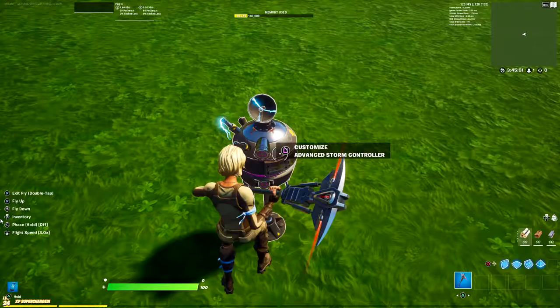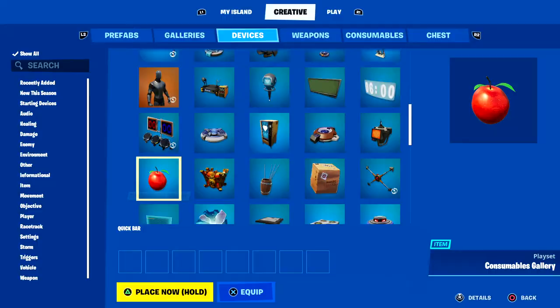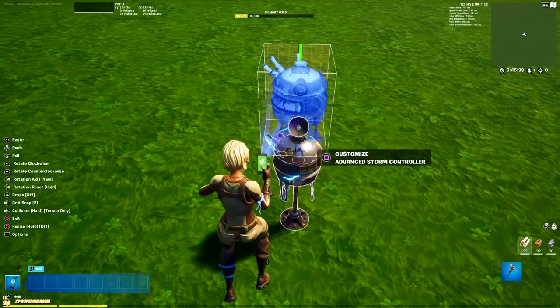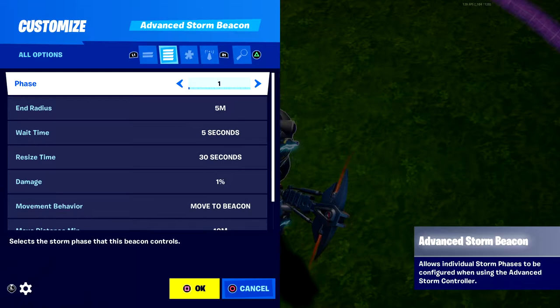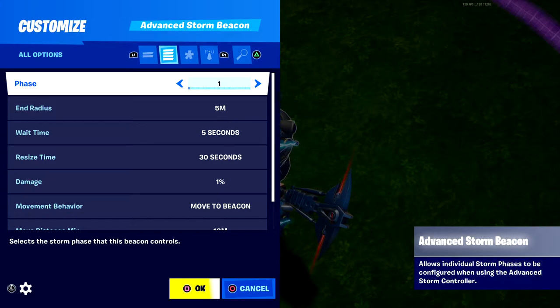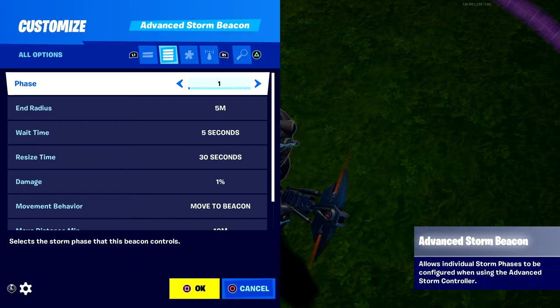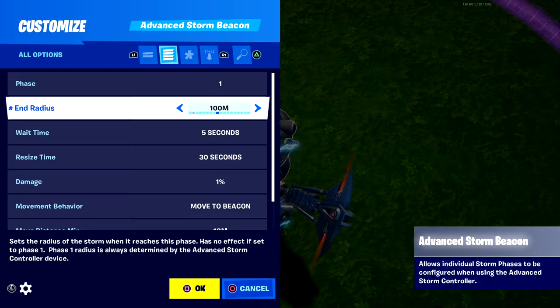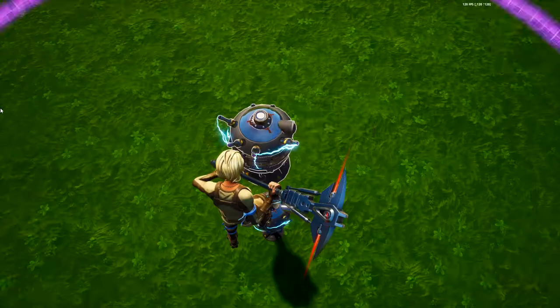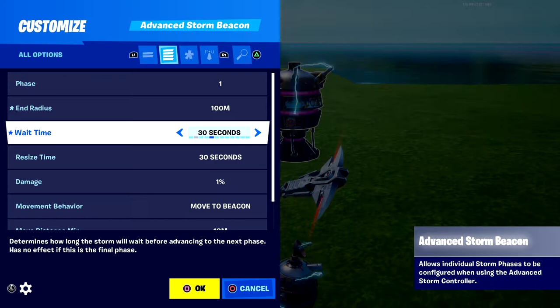That's it for the Storm Controller. Next, grab the Advanced Storm Beacon and place it on top of the Storm Controller. Open the settings and set it to phase one. If you're not sure what phases are — in battle royale the storm closes in repeatedly; each time it closes is one phase. Phase one closes in, phase two closes even more. For radius, if your controller is set to 200, set this to 100 — so phase one closes in to 100 meters.